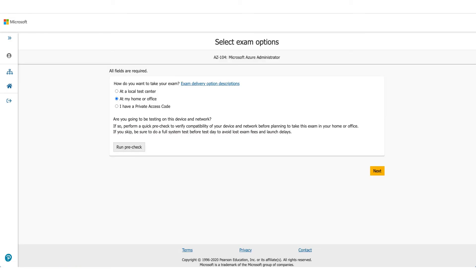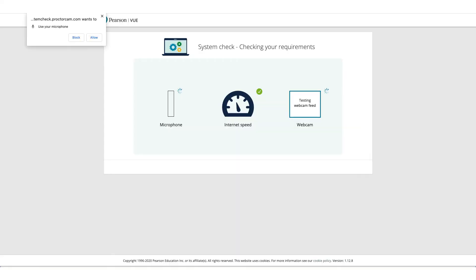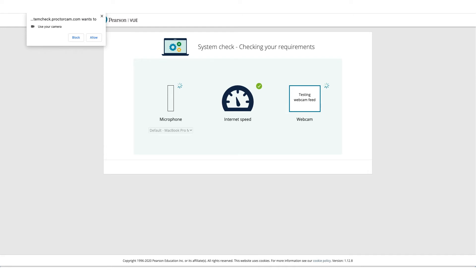It will take you to the Pearson VUE website and that's where you need to select where you want to give the exam. In this case we're selecting At Home or Office. It'll ask you to do a pre-run check to make sure the computer you're using and the environment you're using is okay to take this exam.